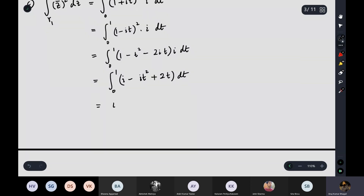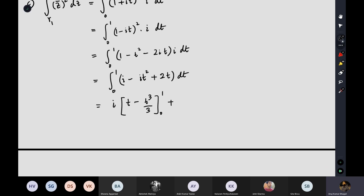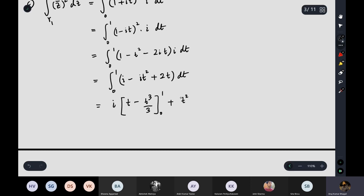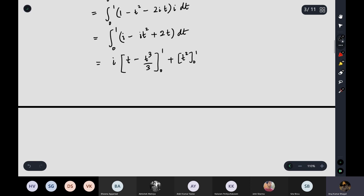Separating, we get ∫₀¹ (2t) dt + i∫₀¹ (1 - t²) dt. The first integral gives [t²]₀¹ = 1, and the second gives i[t - t³/3]₀¹ = i(2/3). So the answer is 1 + 2i/3. Any confusion? If not, let's move on.